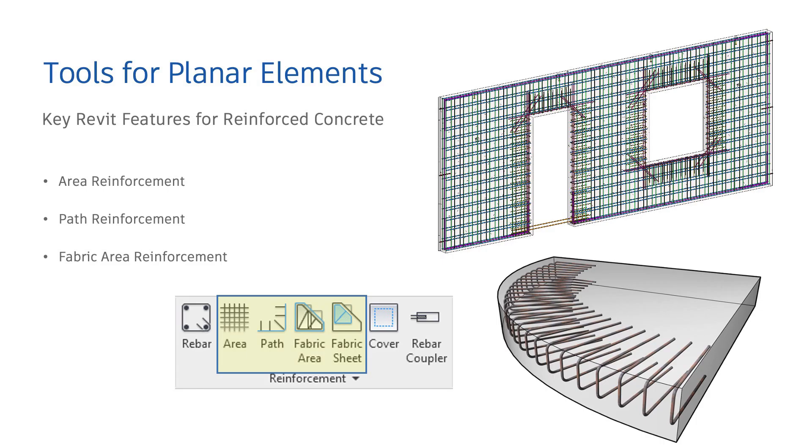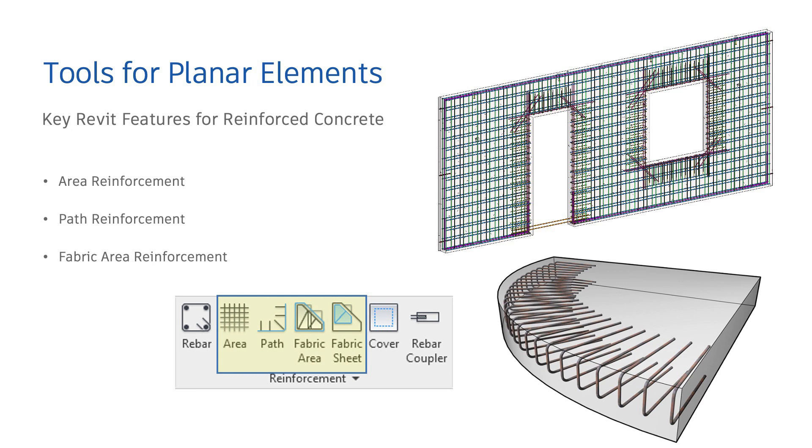A few seconds ago, I mentioned area and path reinforcement systems. These are dedicated tools for the creation of planar concrete elements. We can use area reinforcement to create large amount of reinforcement in up to four layers in walls and floors. This tool uses a sketch to define the contour in which the bars are created and has options like spacing, bar type, hooks. The path reinforcement tool can be used to create shape-driven reinforcement distributed along a path in walls and floors. We also have fabric area reinforcement available in Revit. Let's have a look at one of the advantages of using area reinforcement systems.